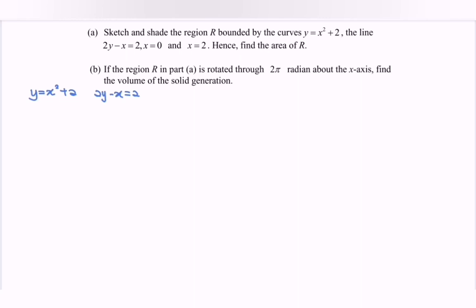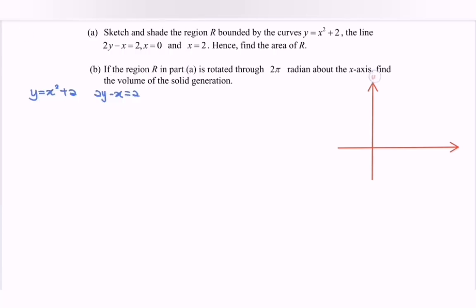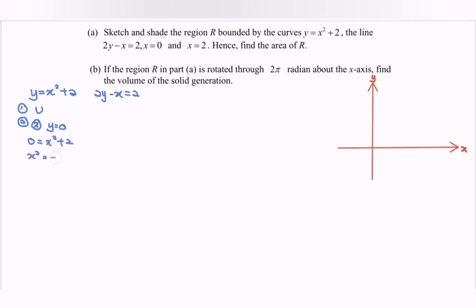First, we are going to sketch the graph for y = x² + 2. We have a U-shape. For the x-intercept, substitute y = 0: we get 0 = x² + 2, so x² = −2, and x = √(−2). Notice that this does not exist — the x-intercept does not exist because of the square root of a negative number.